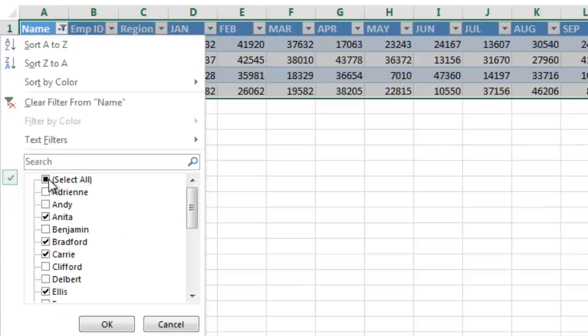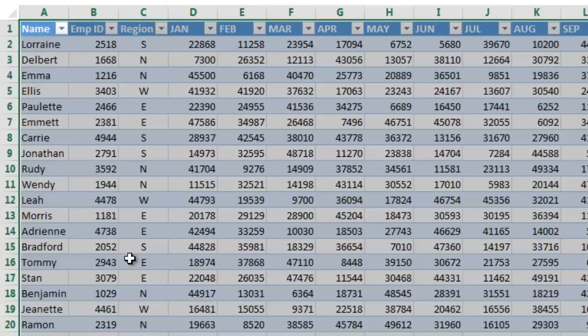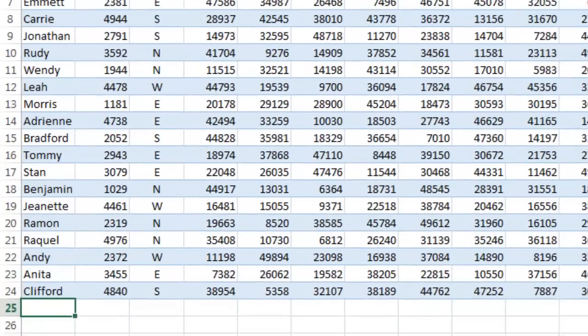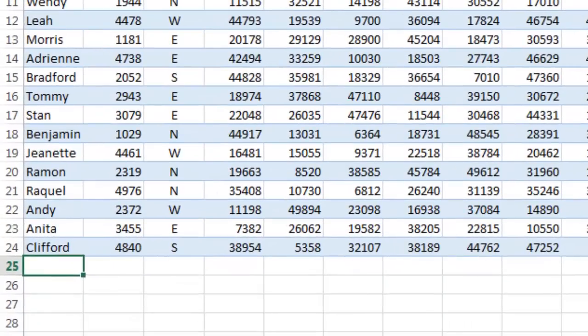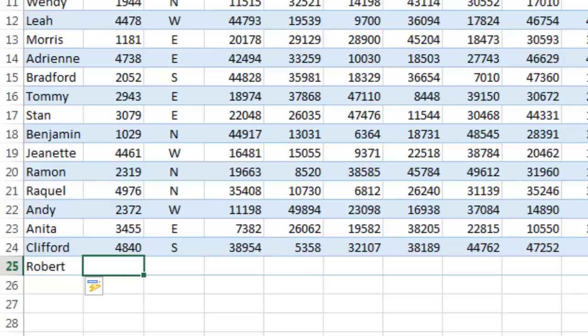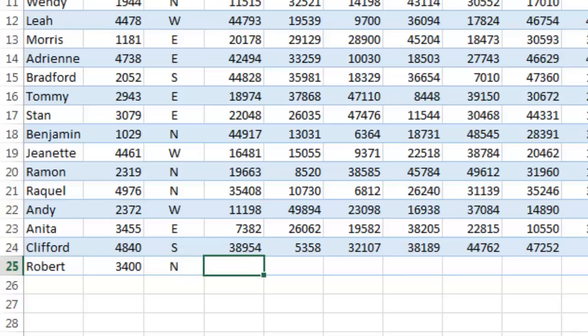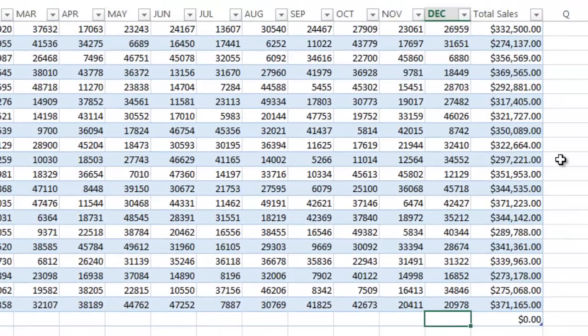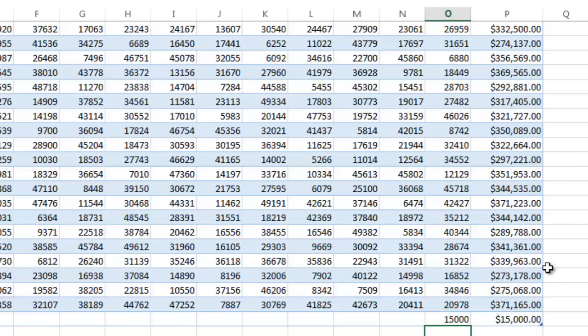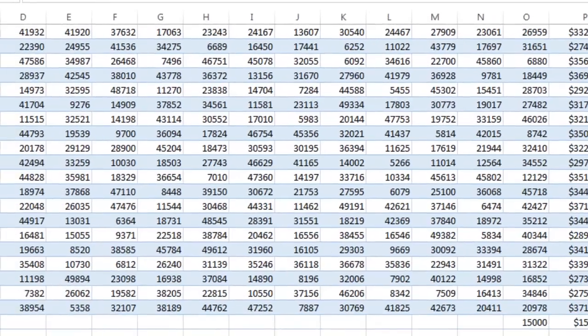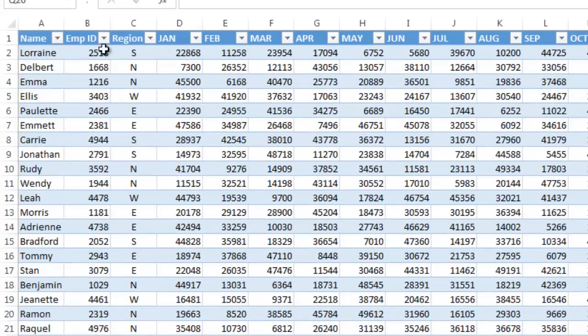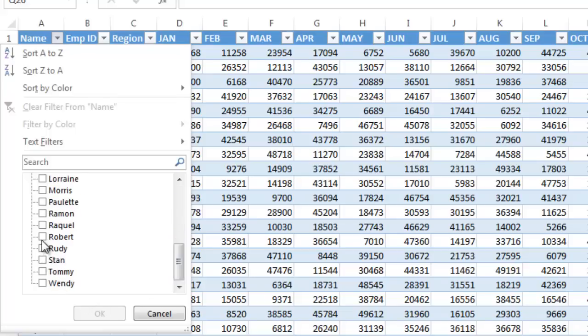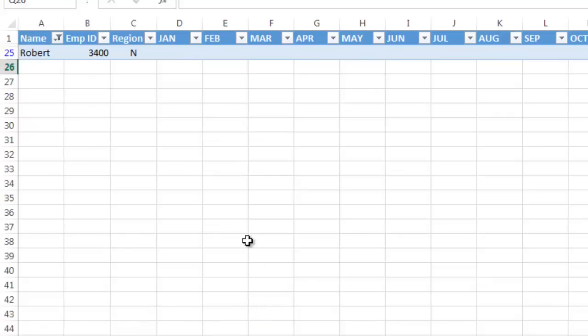And then I'm going to go back and do Select All. So now if I wanted to go down here and add a new employee, all I have to do is, as long as it's contiguous, I could add a name down here. Let's do Robert. And Robert has employee ID 3400. And Robert's in the North. And then Robert just started in December. So he had $15,000 worth of sales. I hit return. And if I go here now, I can go over here and I can select Robert. And there's Robert's data.